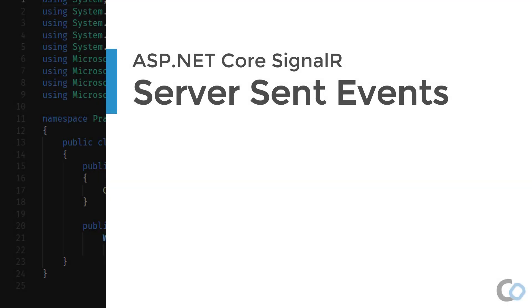Server-sent events are one-way messaging. The client initiates the connection and then the server can stream events down to the client. With server-sent events, it's possible for the server to send new data to a web page at any time by pushing the message to the web page. These incoming messages can be treated as events with data inside the web page.